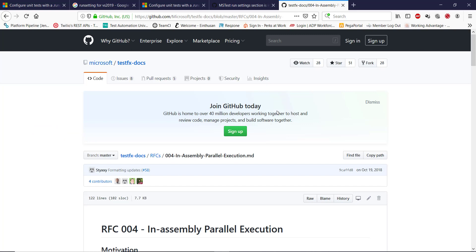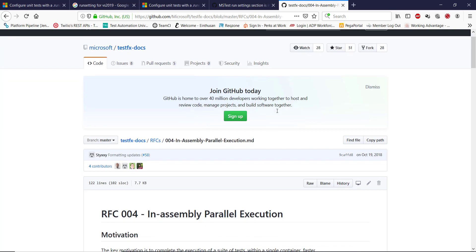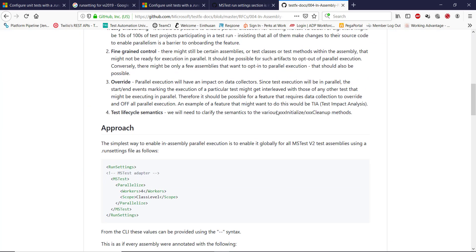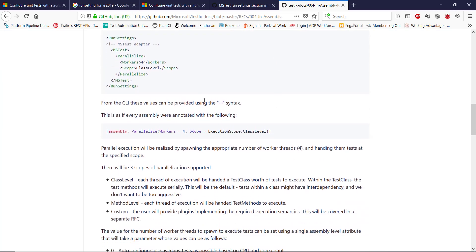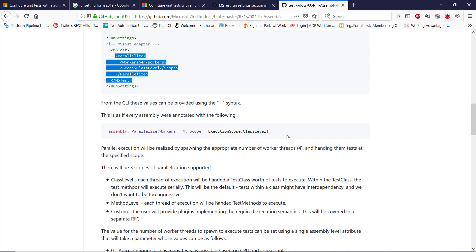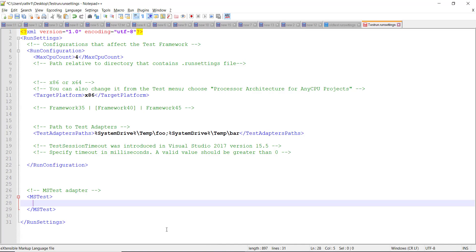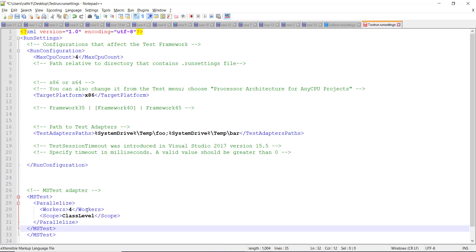So this is the URL which contains information about what configuration you need to specify for MS test adapter in the run settings file. So I'm going to use this configuration and put it here.